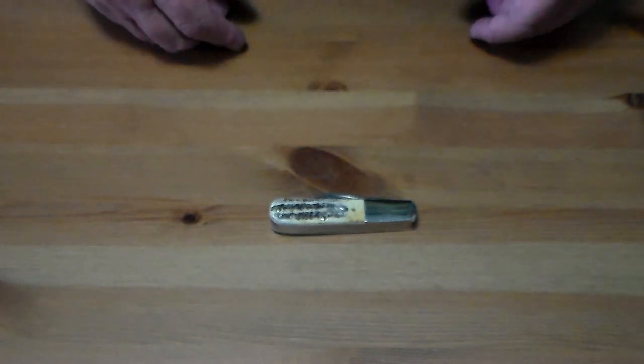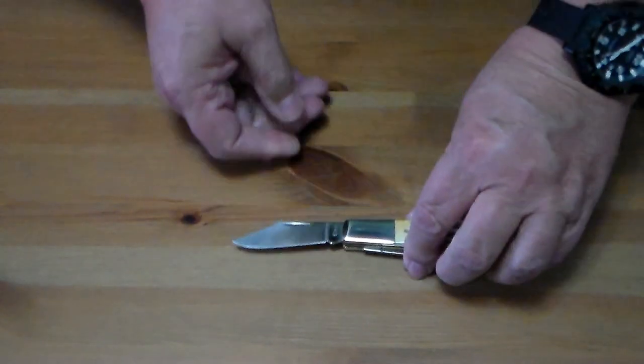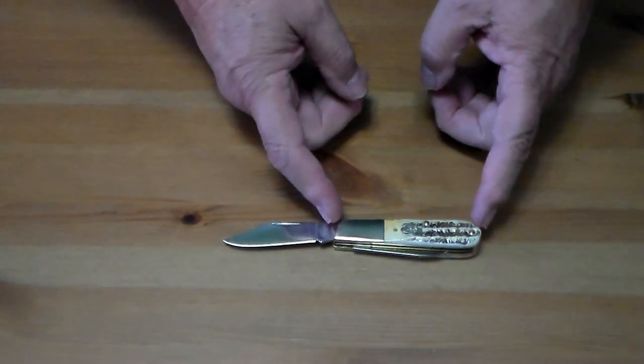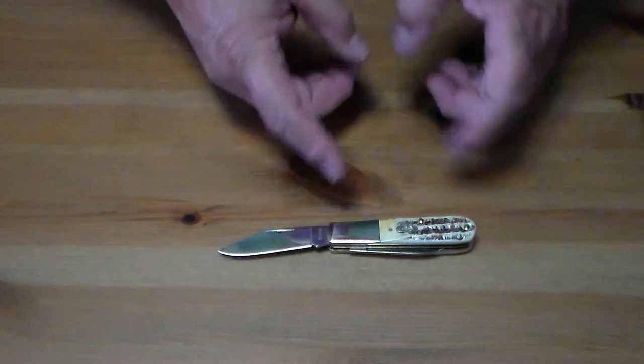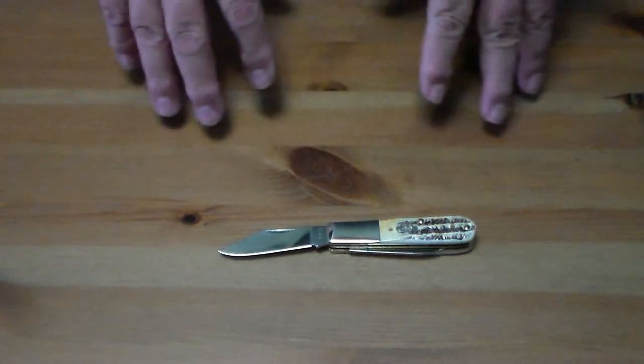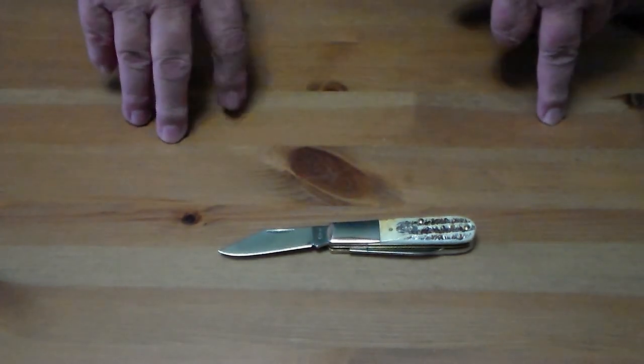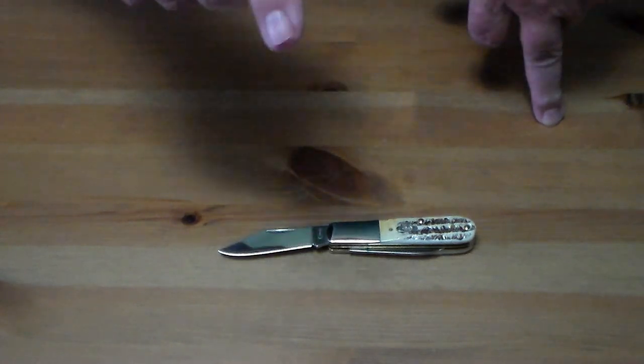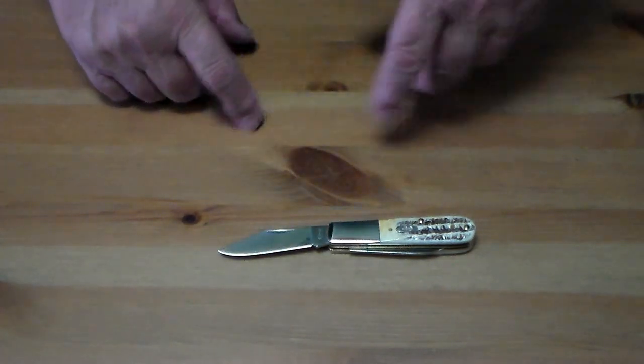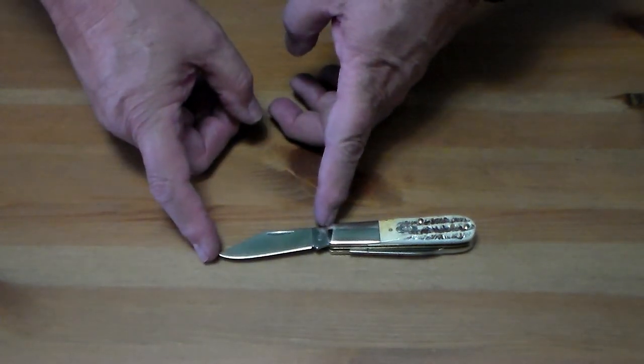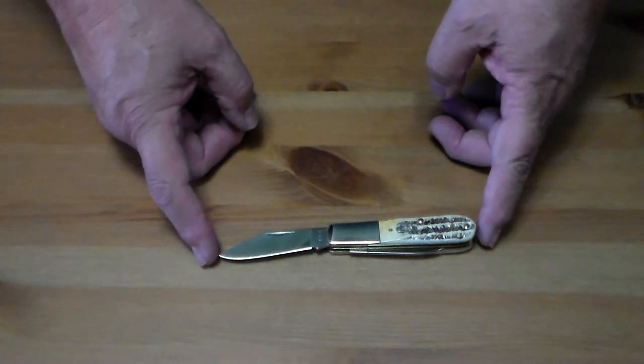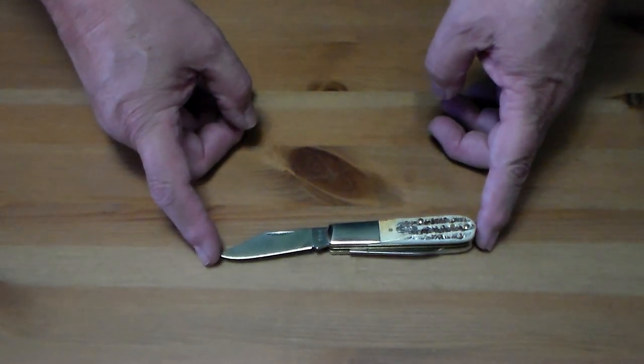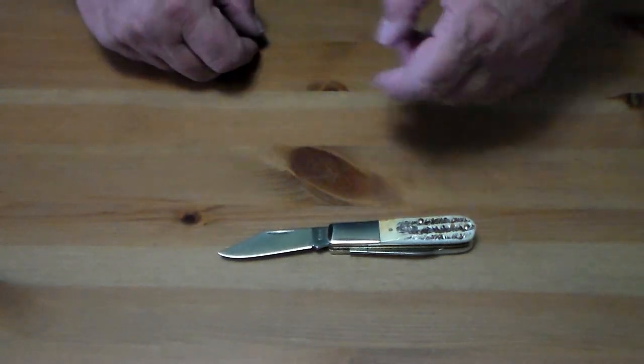Let me go over the specs on this real quick. Closed, the handle is 3.25 inches. The blade is 2.5 inches. Overall it's 5.75 inches.